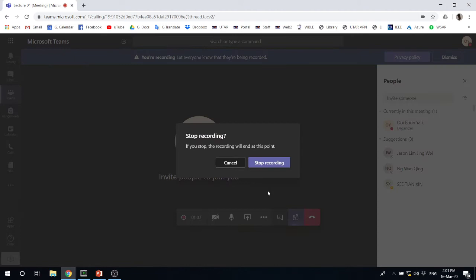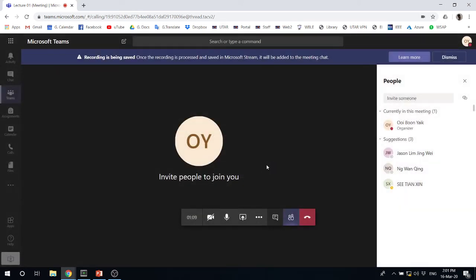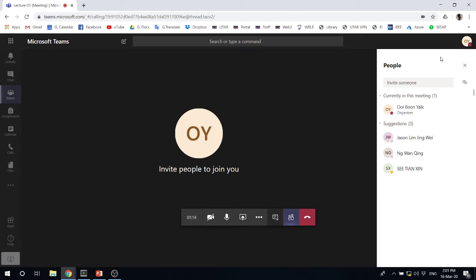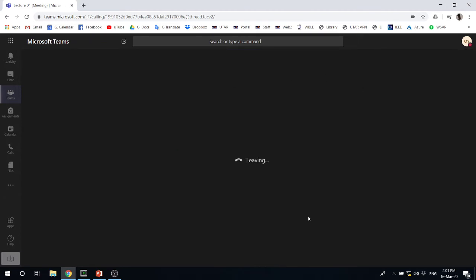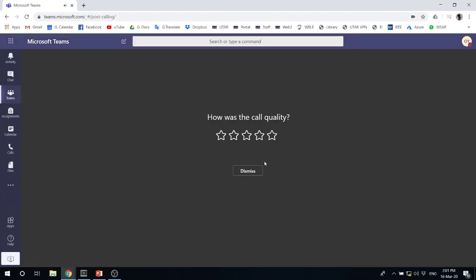So you can just stop it. You just stop the recording. Then the recording is saved. So you can dismiss this. Let me hang up. Let me leave this.